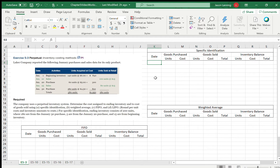In Specific Identification, basically what we're saying is there are so many units from this lot and so many units from that taken — or this is a custom-made item 102, along those lines. They're telling us for Specific ID: ending inventory consists of 200 units, where 180 are from the January 30th purchase, 5 are from the January 20th, and 15 are from beginning inventory.